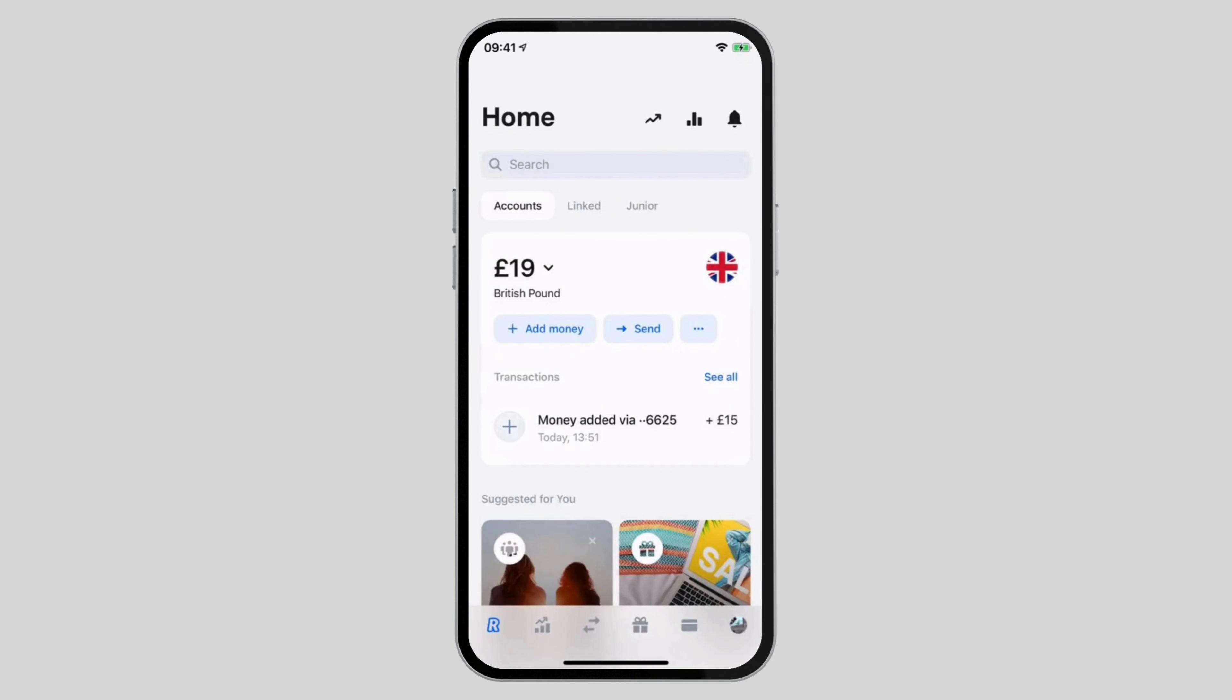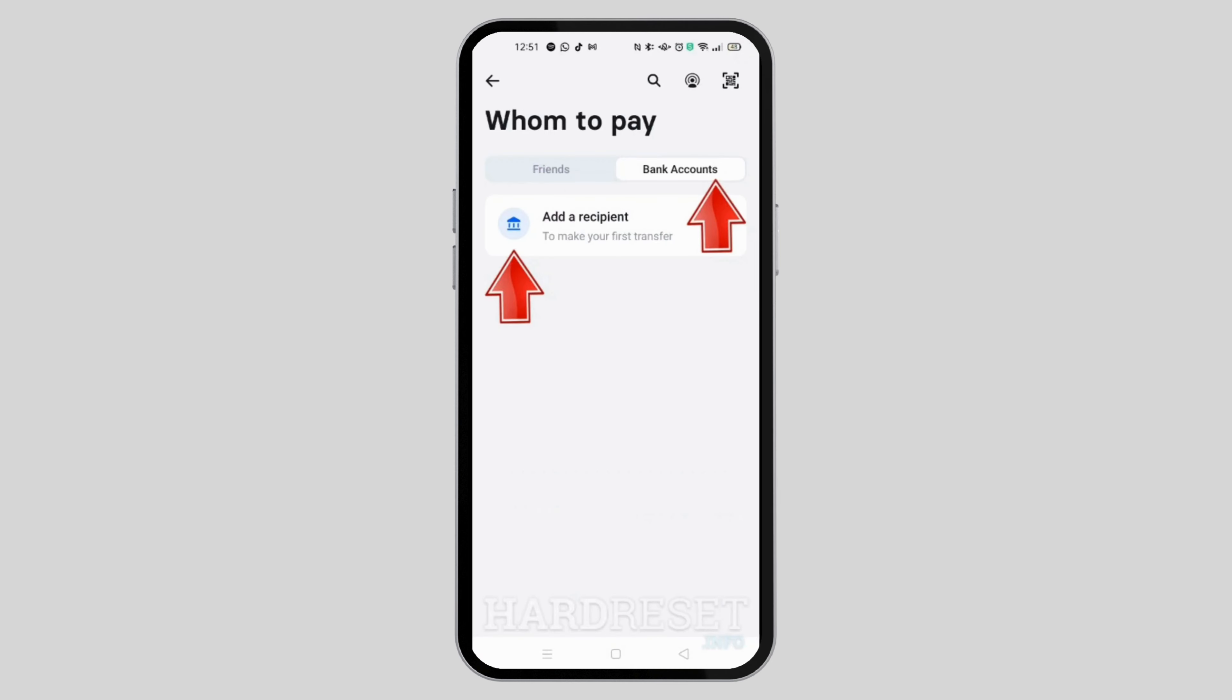Right here, you will see the send button. Go ahead and tap on it. You will find two options of friends or bank. You can go ahead and select any of the options given to you.